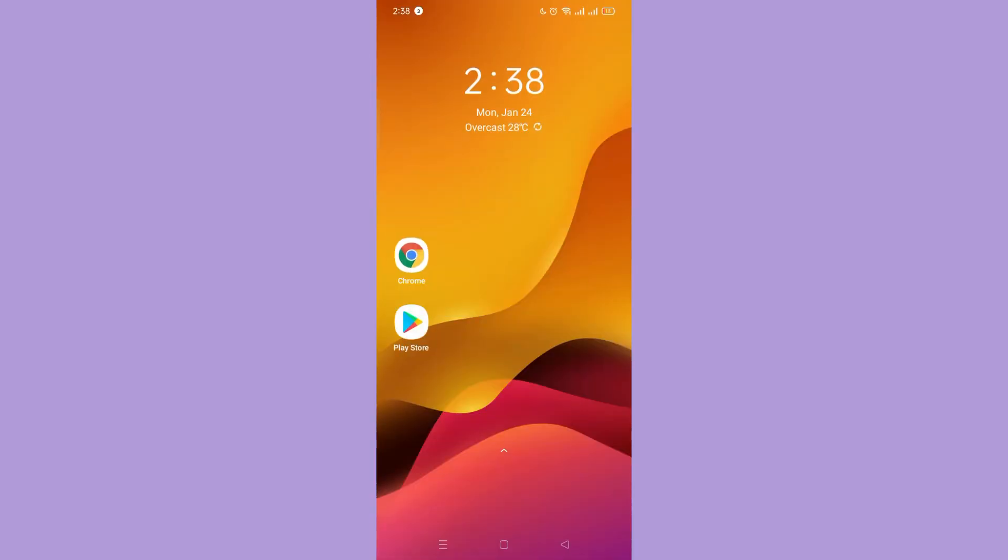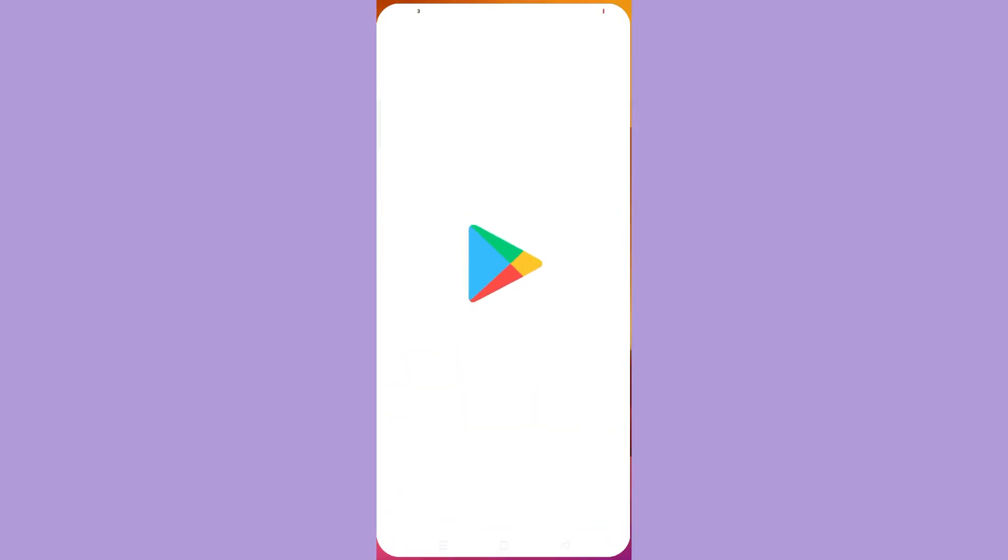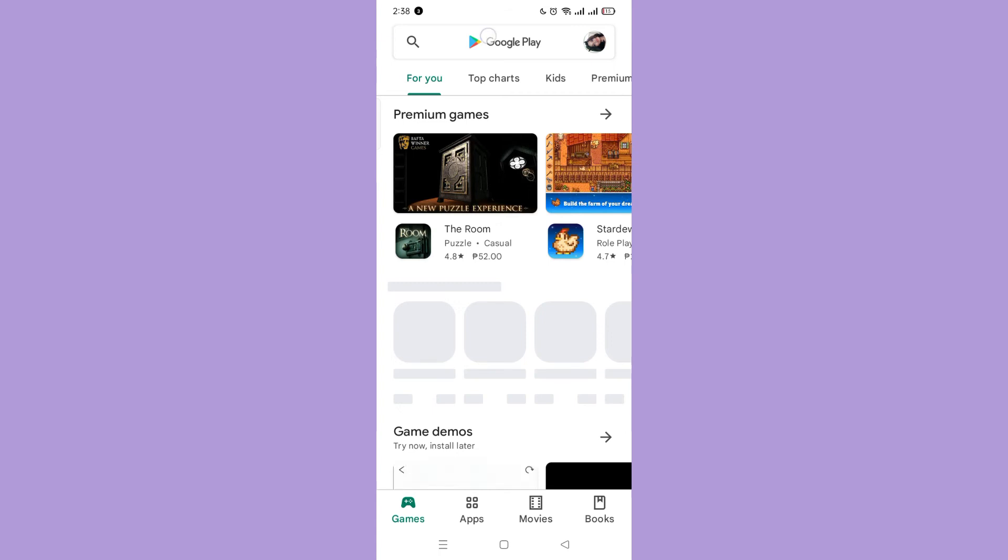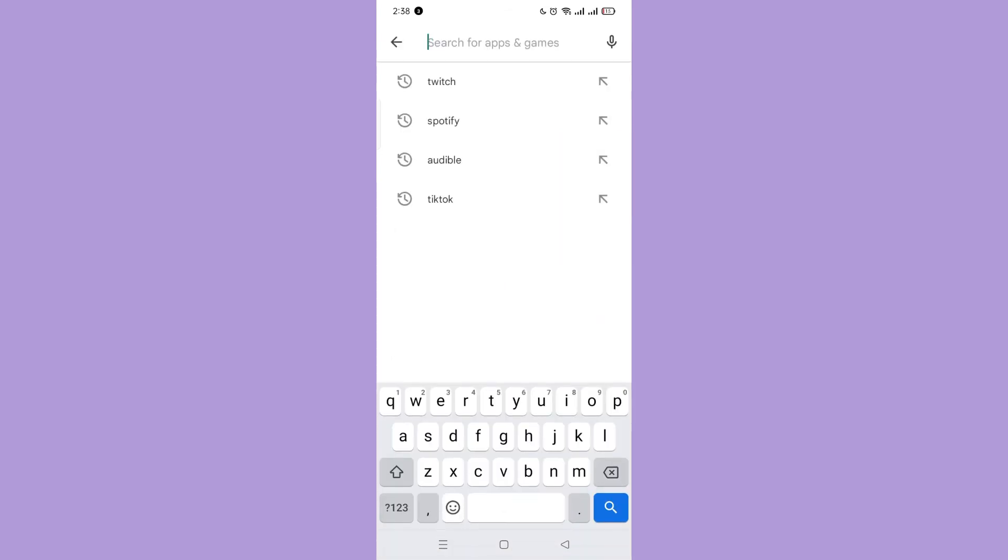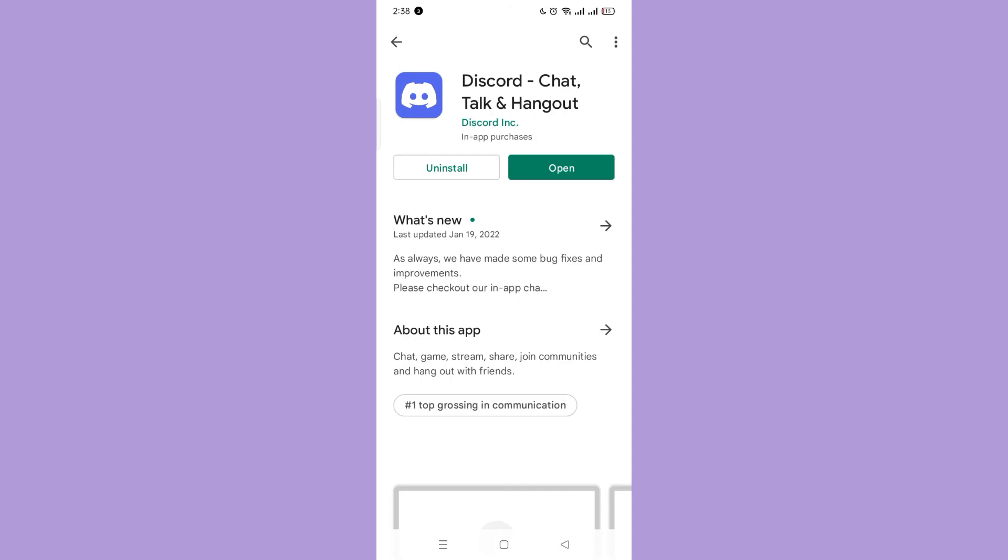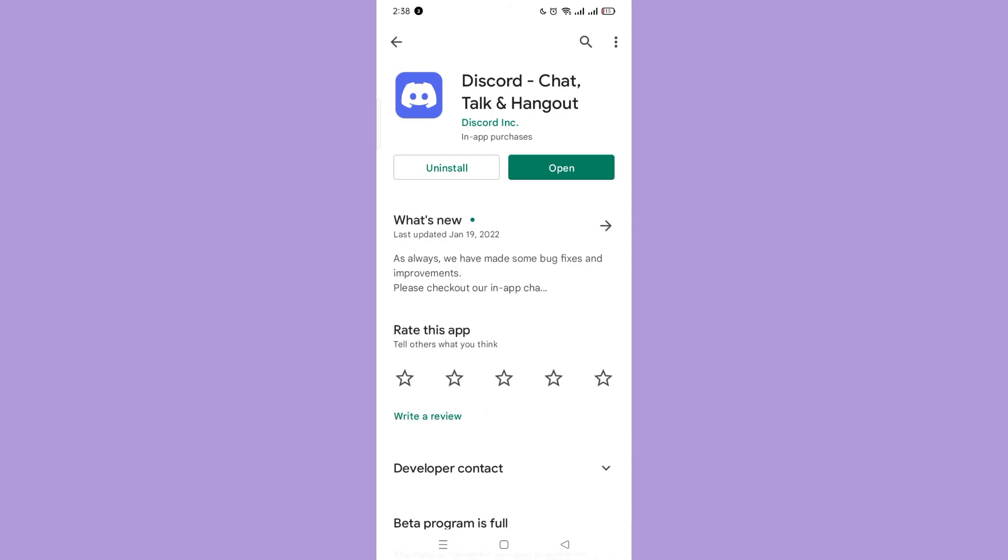Go to the Play Store and search Discord. Here you can see that I don't have the update because my Discord is already updated. But if you have the update, then update it.